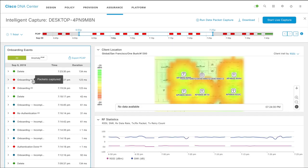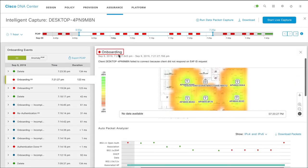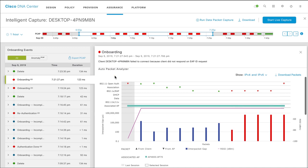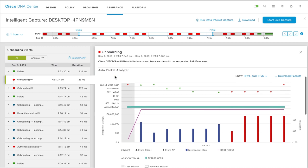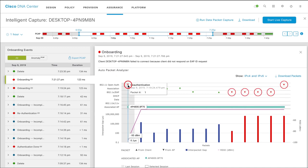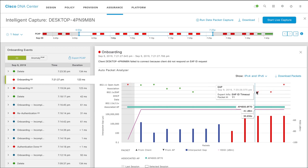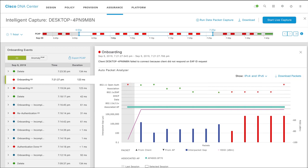You can view Auto Packet Analyzer only for events that have the PCAP icon. Auto Packet Analyzer shows the details of all packets exchanged between clients and access points. Red arrows represent anomaly events. Click Download Packets to download the packets for debugging.